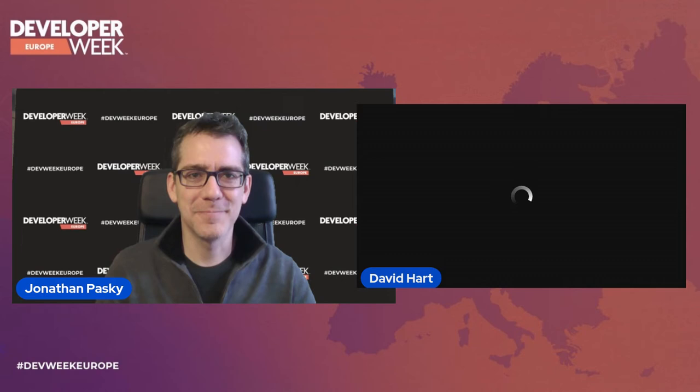We're rolling along here at DeveloperWeek Europe, day two, our final day here at the conference. One of our 40 speakers coming on is our next keynote, David Hart, CTO and Co-Founder at NetFoundry. David's going to be talking about application embedded zero trust using OpenZD. David, welcome to the main stage.